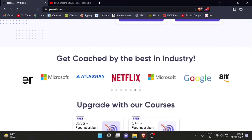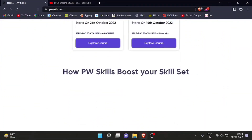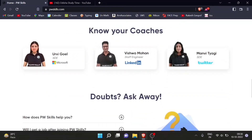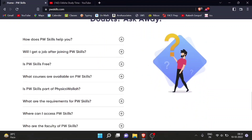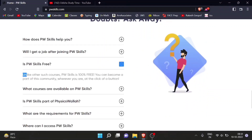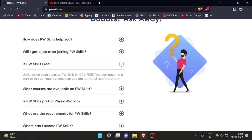You have a great opportunity here because the faculty includes people from companies like Microsoft, LinkedIn, and Twitter. But here is the best thing — is PW Skills free? Unlike other such courses, PW Skills is 100% free. This is the best thing, because normally if you need a course, you have to pay a lot of fees, but this is 100% free.